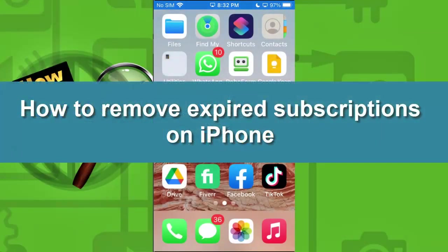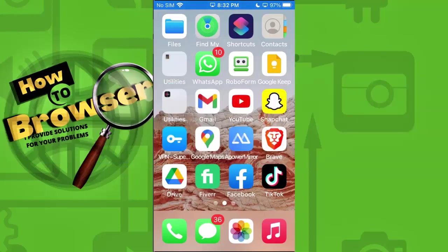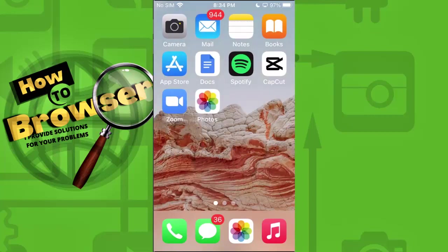How to remove expired subscriptions on iPhone. Hello everybody, welcome to my YouTube channel How to Browser. In this video I'll walk you through the entire process, so please follow along and watch this video till the very end. Now without further ado, let's jump right into the video. Let's head over to the App Store.